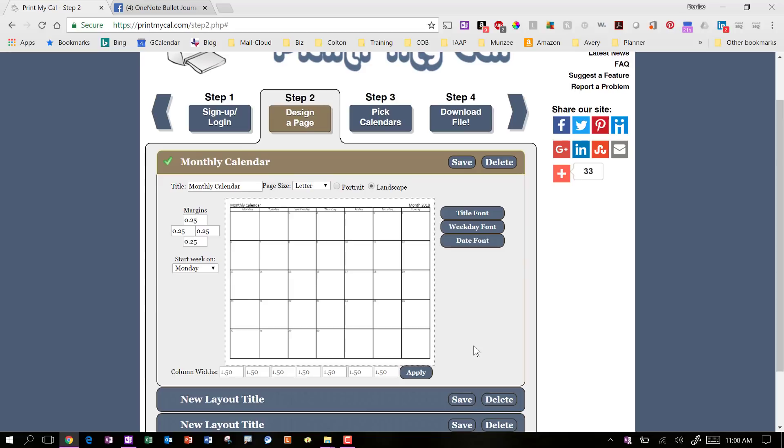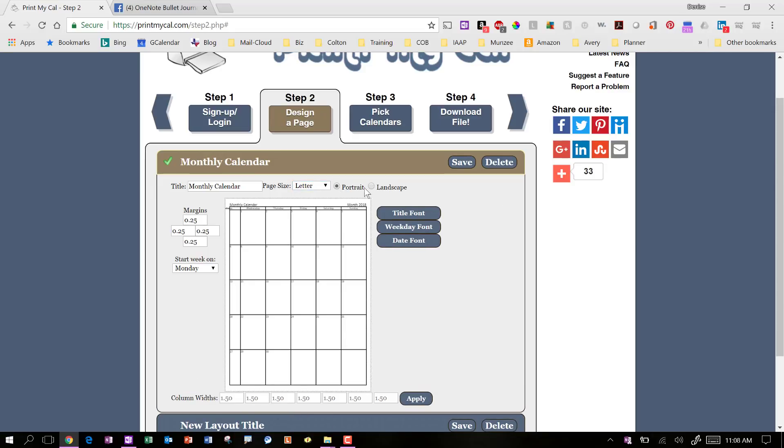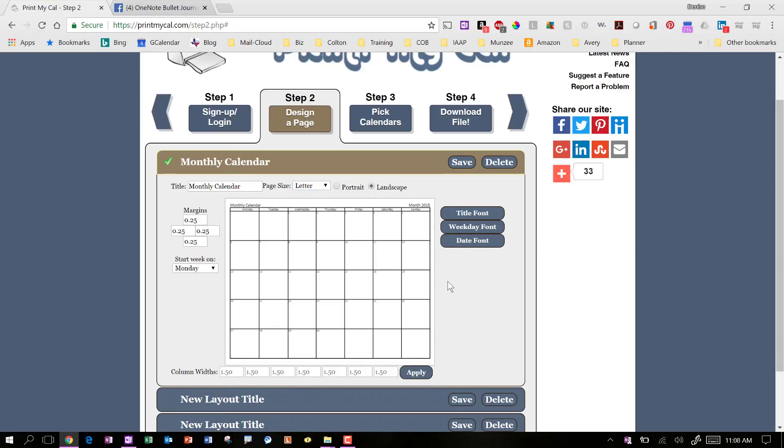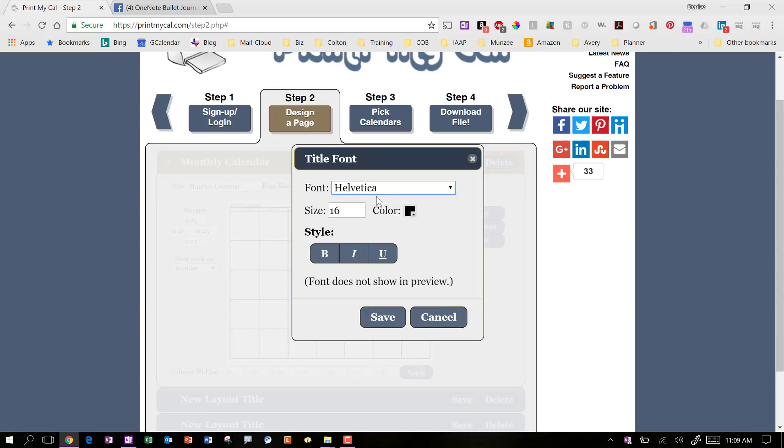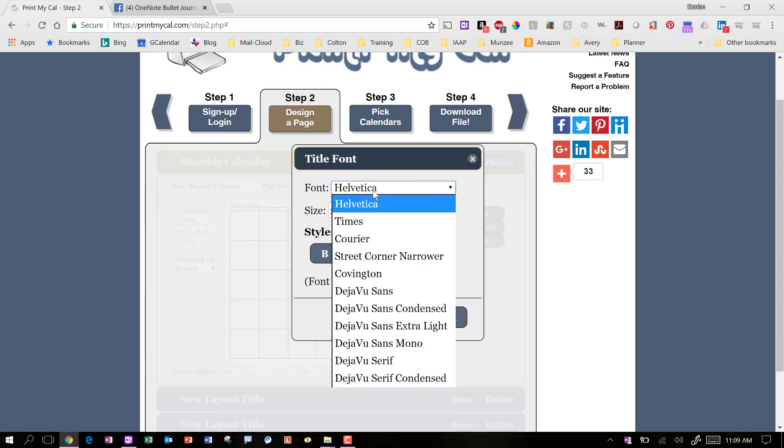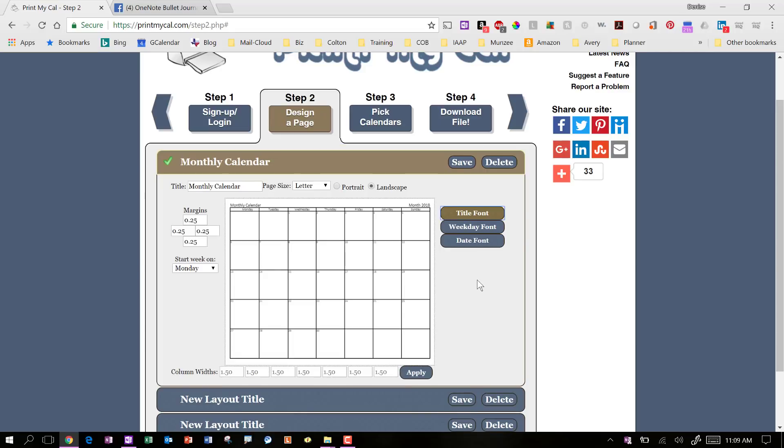The next step is to pick your layout. You can come in and you can say that you want to do it letter size. You can pick the size and you can do a portrait layout or a landscape. It's personal preference. You can mess with your margins and you can decide if you want it to start on Monday or if you have a different work week and you want to start it on a different day, you do it however you feel like it. You can change the title font and the fonts for the day and everything here. You just click on it and it's got a few to choose from. And you can choose a color and you can choose a size, bold, whatever, and save it.